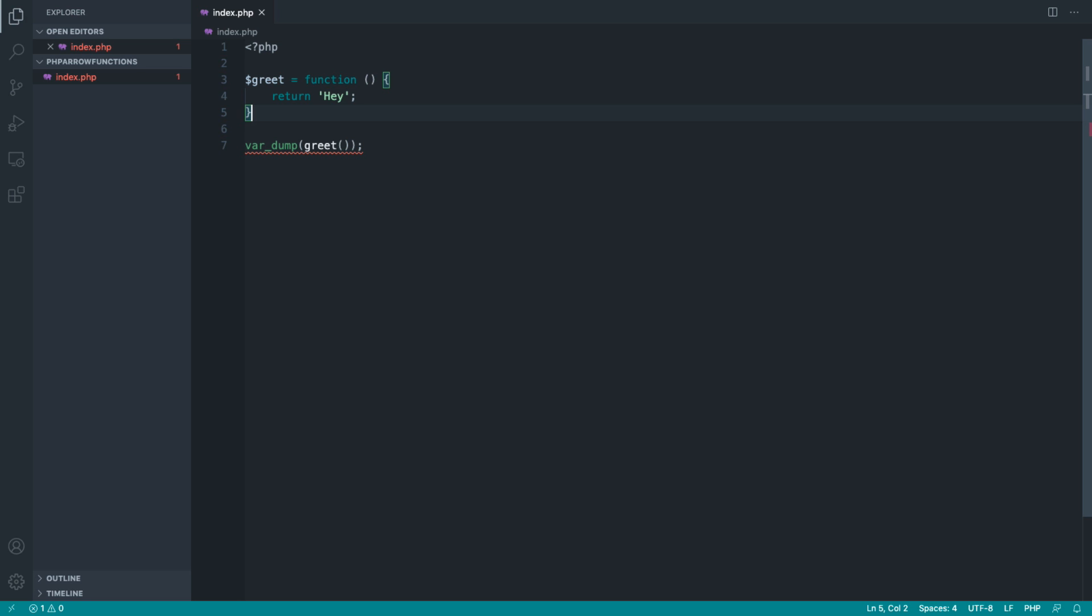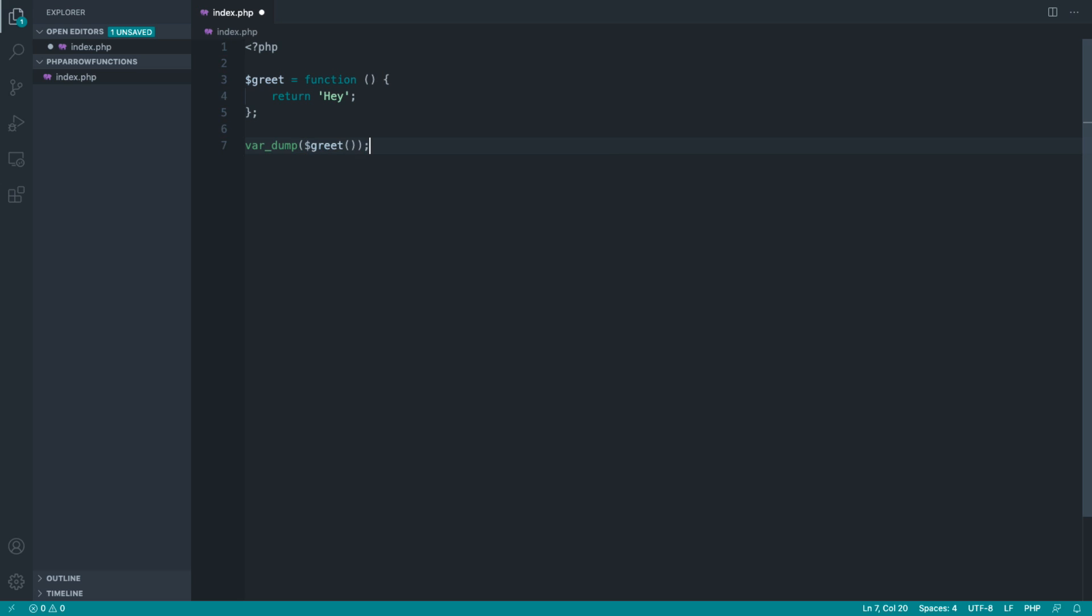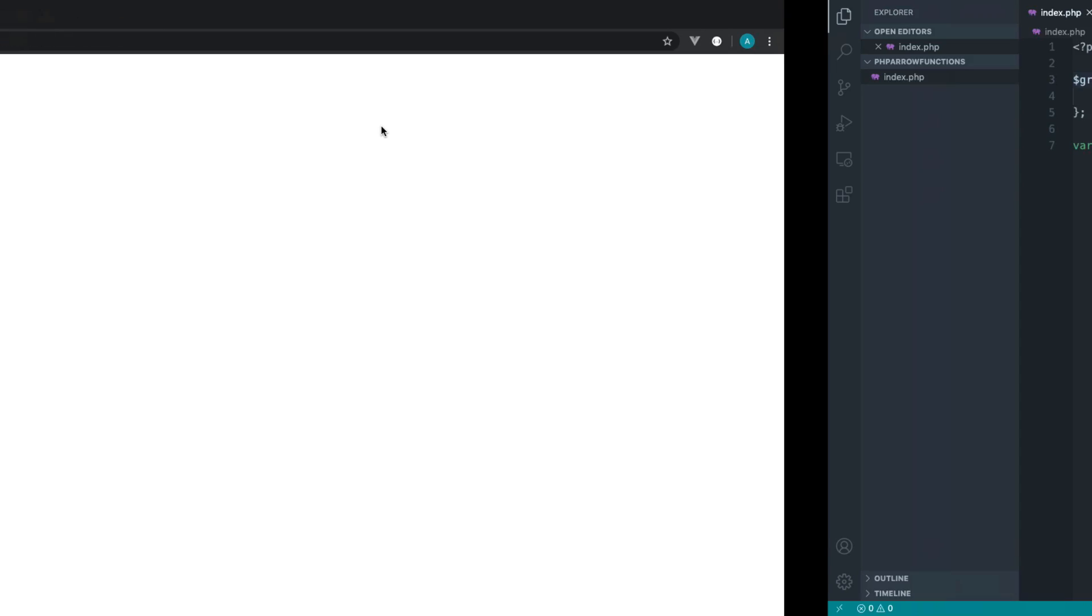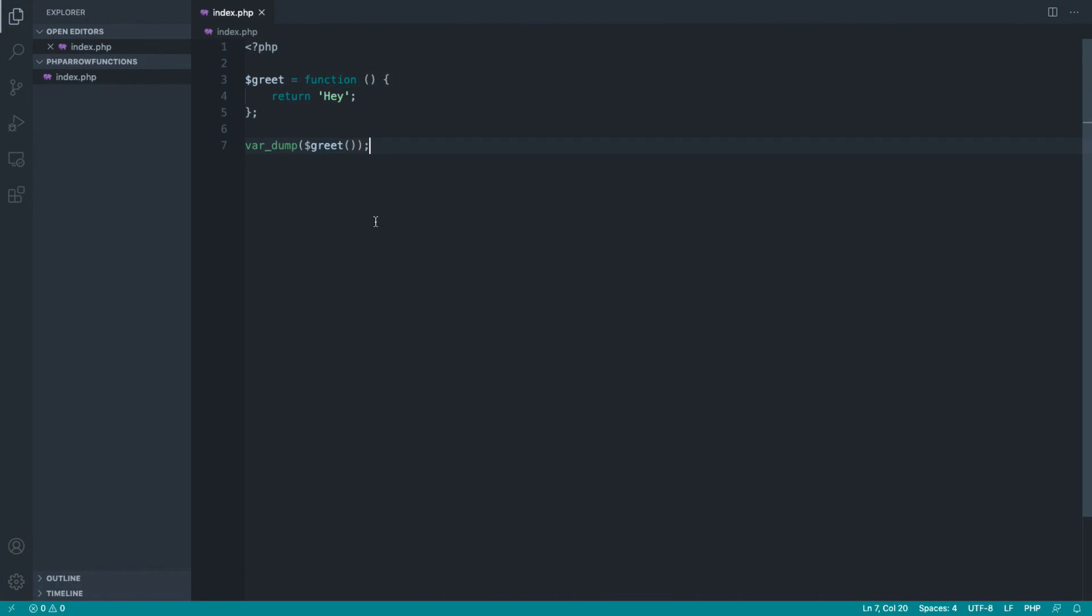You see we've got a syntax error here. That's because we need to end this with a semicolon, and the way that we call this function is slightly different. We need to reference the variable name that this function is assigned to. Let's give that a refresh, and sure enough, we get exactly the same thing.